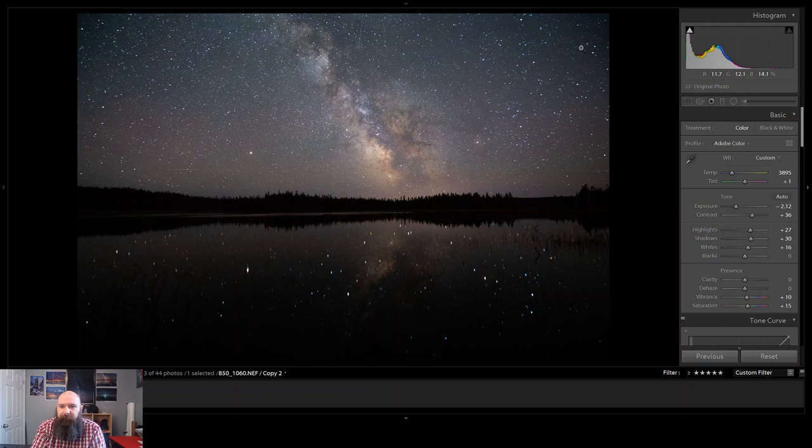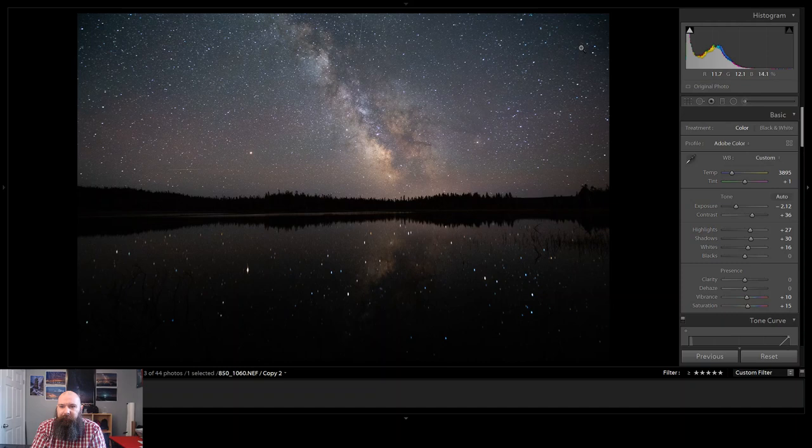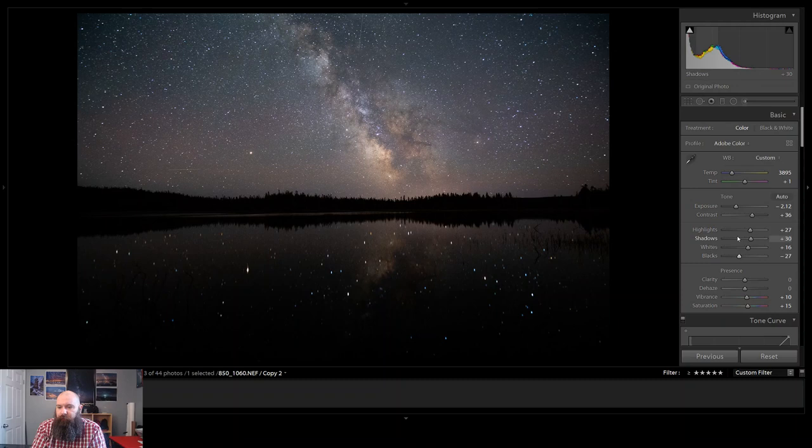Your blacks are looking pretty black. Dark parts of the sky look pretty dark. And then if you bring down your darks even more, well now you have a fairly natural looking image.